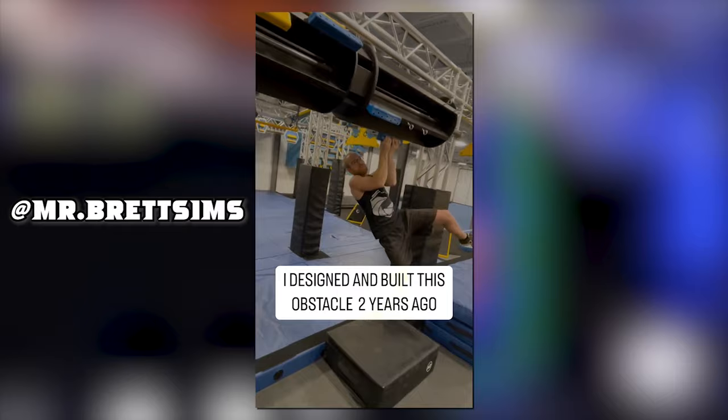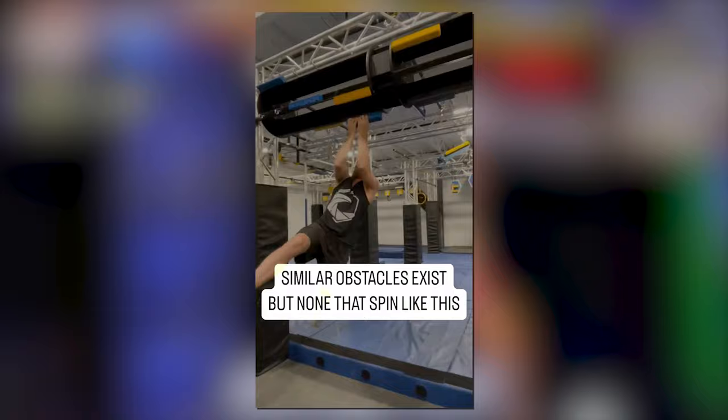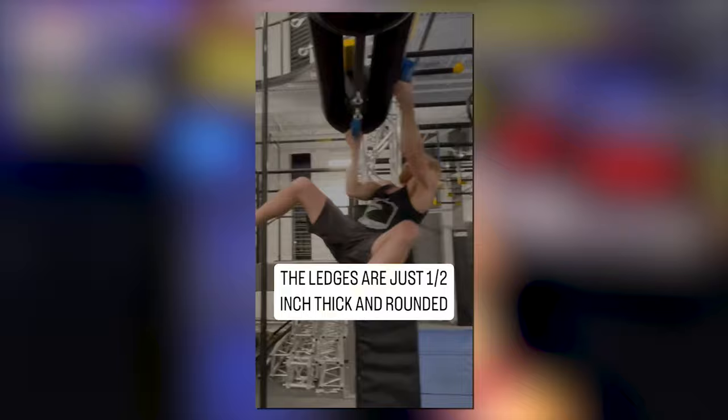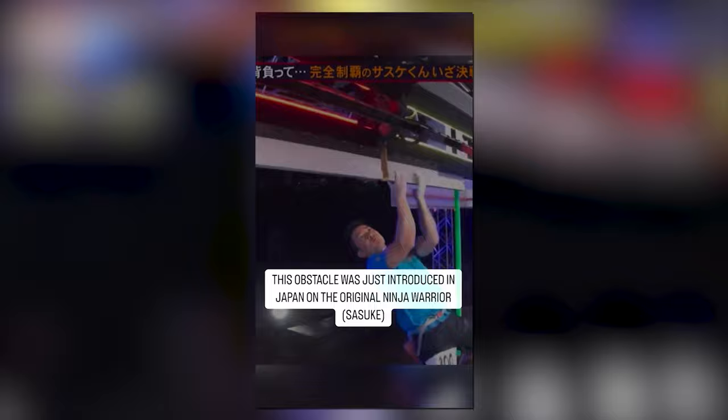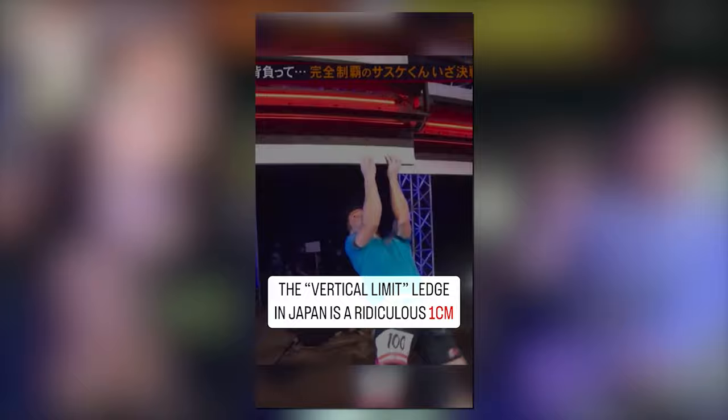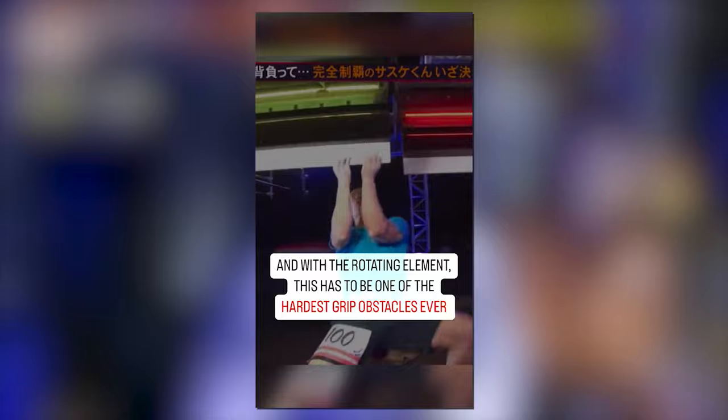Considering the fact that Brett Sims has been around Ninja since the early days of Ninja Warrior on G4, this has to be one of the biggest accomplishments that anyone can have in Ninja. Going to compete on Sasuke like Daniel Gill did this year is an incredible accomplishment by itself, but an obstacle you invented ended up on the show? Words cannot express how happy I am for him. Keep up the good work, man.